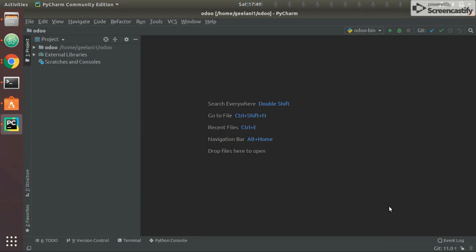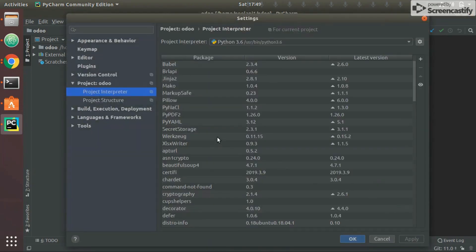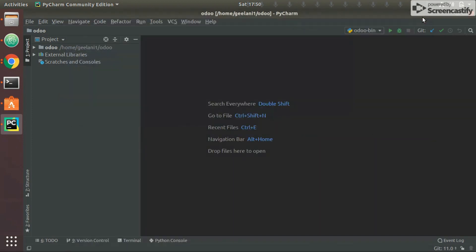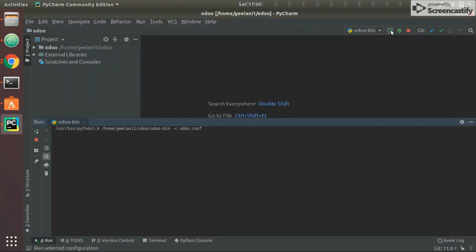We pressed Ctrl+Alt+S, went to Project, and under Interpreter selected Python 3.6. Now let's press the Run button. It says 'running as root is a security risk' — there are other workarounds like running each command with sudo, but running PyCharm as root is simpler, so we've chosen this approach.